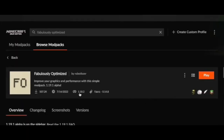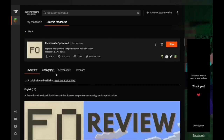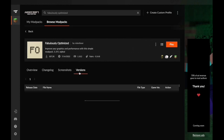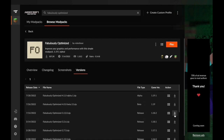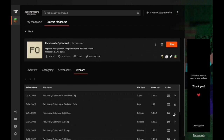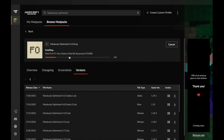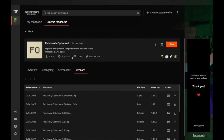Let's say I want to play this for 1.18.2 — 1.19.1 is out, but if we want to play 1.18.2, we're going to hit Versions and then select the version right here. So I'm going to hit 1.18.2 Download, click on that, and it'll install. It'll go through all the mods. Once that is done, you're going to hit Play.